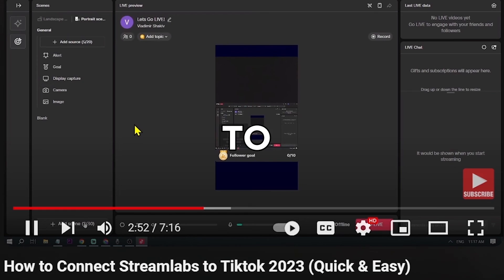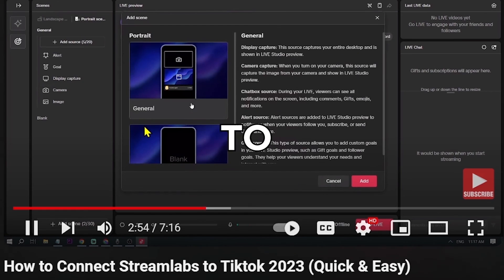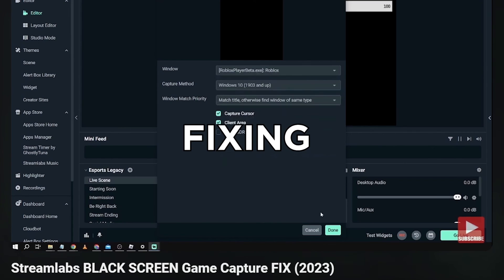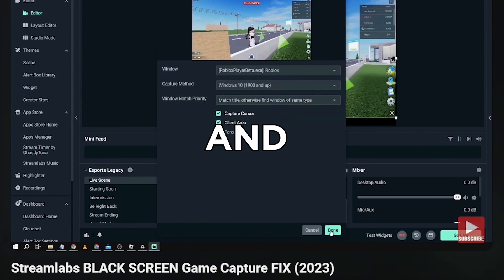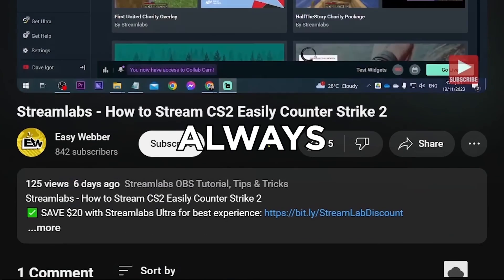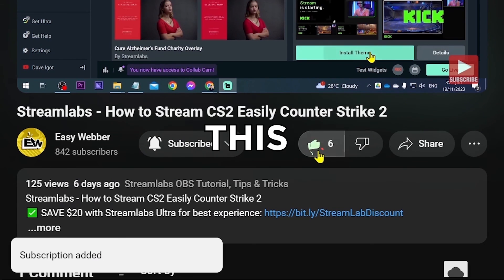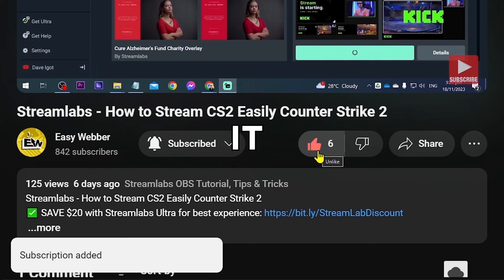all the way to things like using Streamlabs to stream to TikTok, fixing black screen, and so many others. As always, please don't forget to subscribe to the channel and leave this video a like if it helps you out.